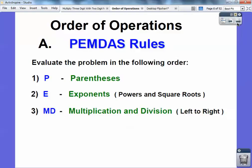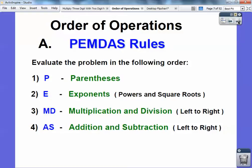Then you've got to do multiplication and/or division next. It could go division and multiplication or multiplication and division — these go together. It just depends on which one comes first as you're reading from left to right. Then finally, addition and subtraction is last. You could do subtraction before addition — it just depends on which one comes first reading left to right.